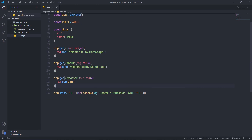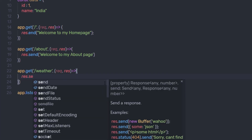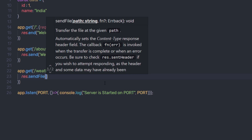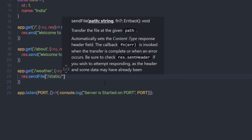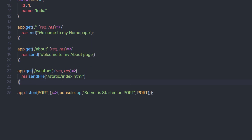Express can also send a file as a response. Express adds methods like sendFile, which lets you send a whole file as a response. For example, instead of returning data, you can say response.sendFile and specify the file path — for example, pointing to your static folder where you have your index.html file. When you call this route, it will display that HTML file as a response. In the next lecture, we'll understand how to send a file as a response and how to create views in an Express application.